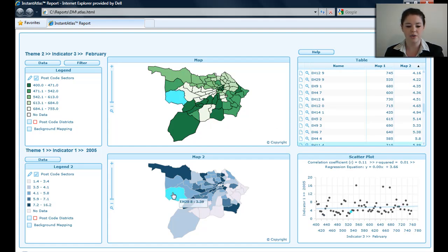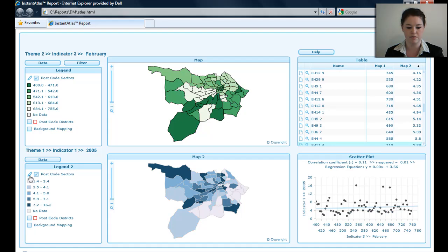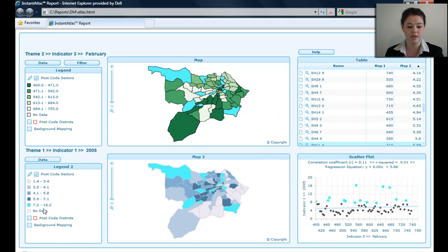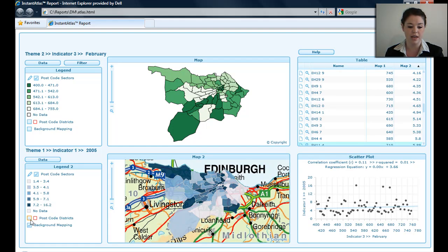Going down to Map 2, you can see I've got Theme 1, Indicator 1, 2005 — a different dataset from what we're looking at in the first map. I can change the colours, transparency, and border colour along with the classifiers all in the legend settings here. I can also use the legend in the same way by turning on the background mapping and the postcode districts.